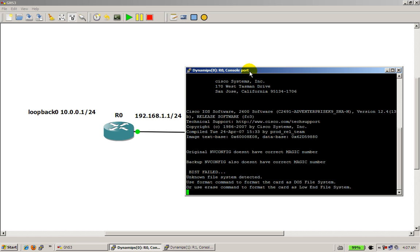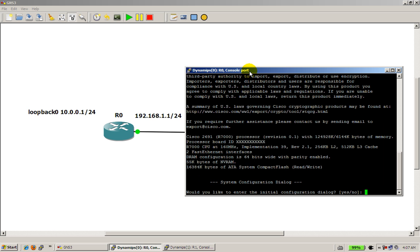So in our other videos we covered basic commands to do when you're starting up a new router, we're not going to do that, because you can just simply watch the other video. So we're just going to set up the loopback and the Ethernet interface.